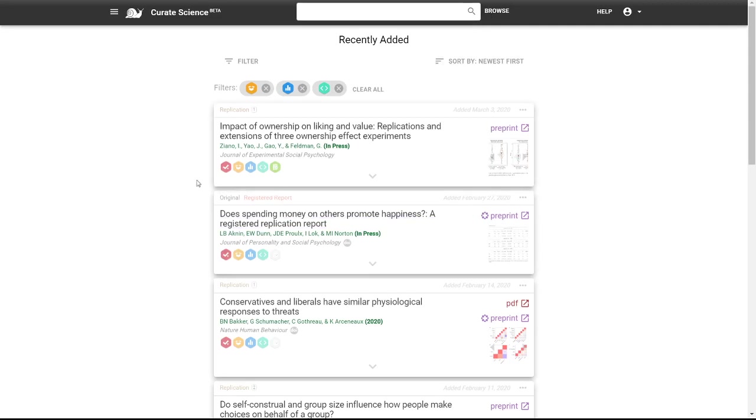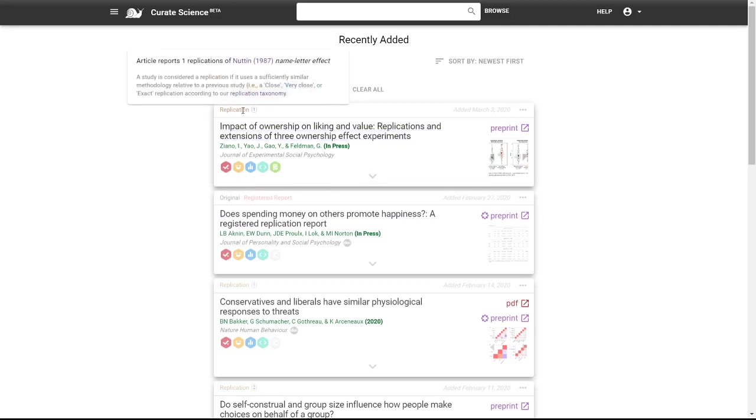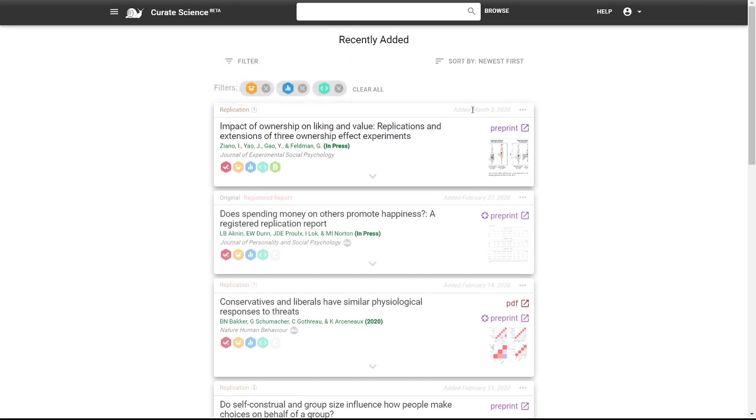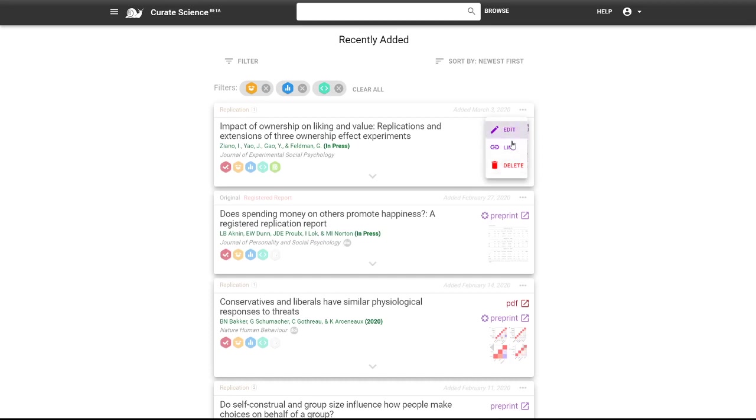First, we've improved the article card in several ways. We've moved the article type information and addition date to the article card header, which cleans things up. We've moved the article card actions into a three dot more menu, which makes it easier to work with on smaller screen sizes.